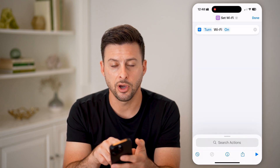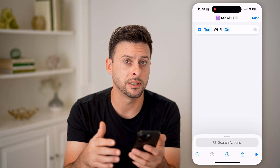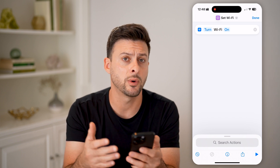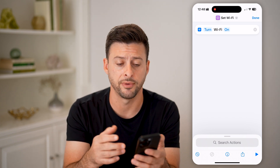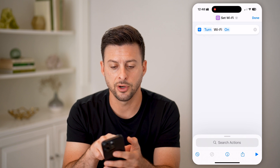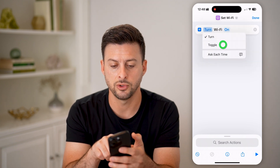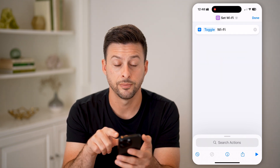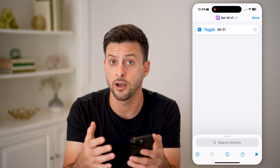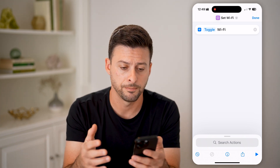It says 'Turn on Wi-Fi,' but we don't necessarily want it to always turn on the Wi-Fi — we want it to sometimes turn off the Wi-Fi too. So instead of 'Turn,' let's tap on where it says 'Turn' and go to 'Toggle.' Now it will toggle Wi-Fi on if it's already off, or off if it's already on.